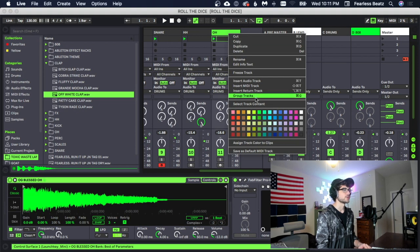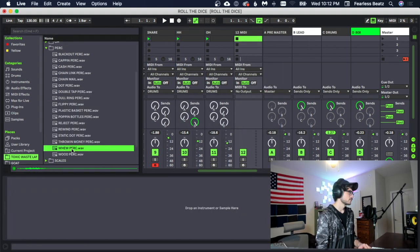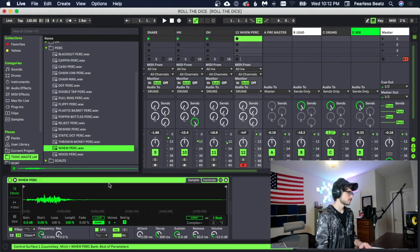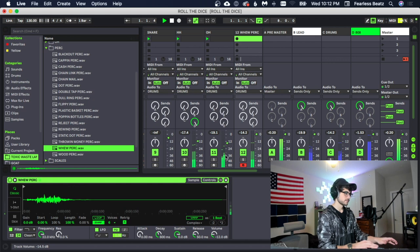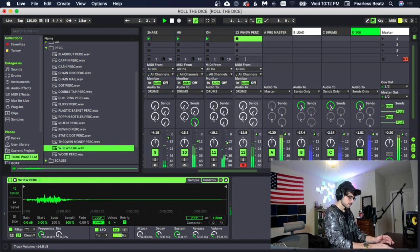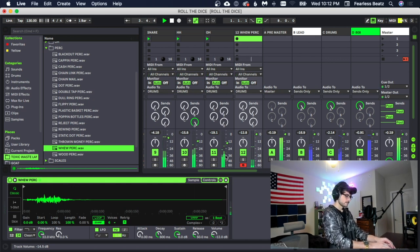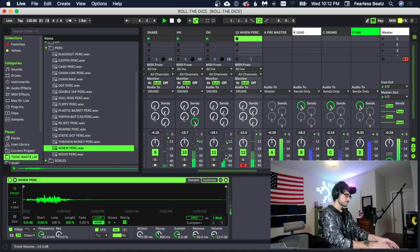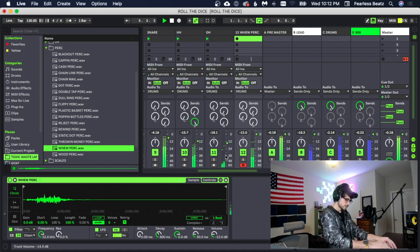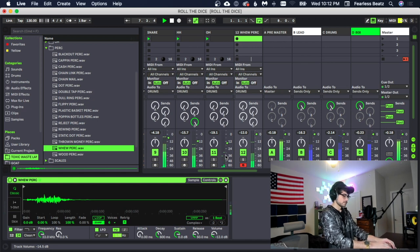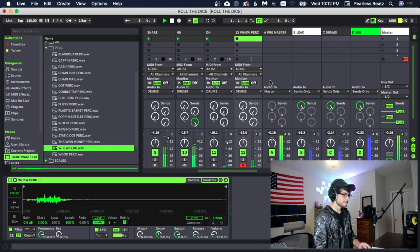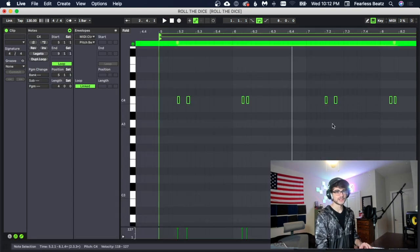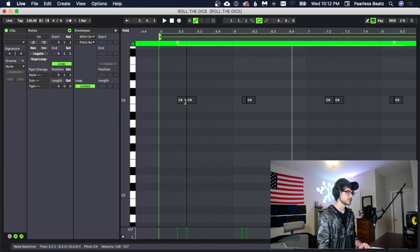Alright, we're also going to throw a perk in here. God is blessing us with a hard beat today. I can't even say anything else.